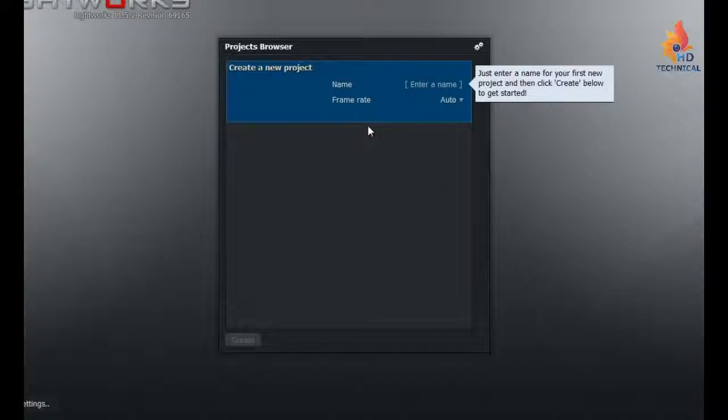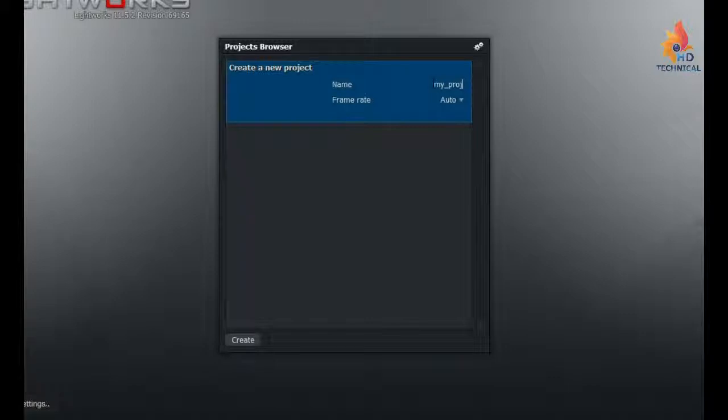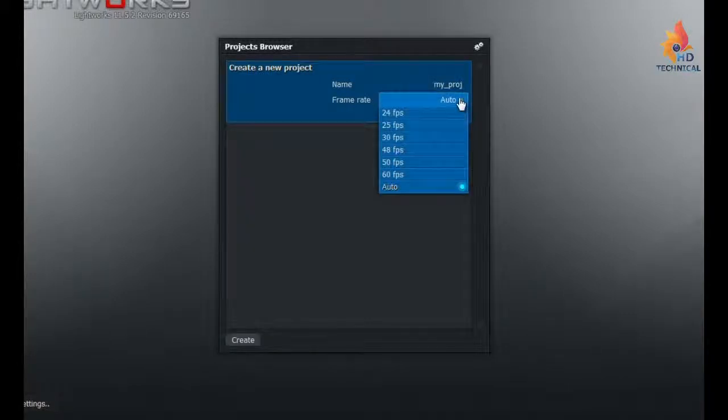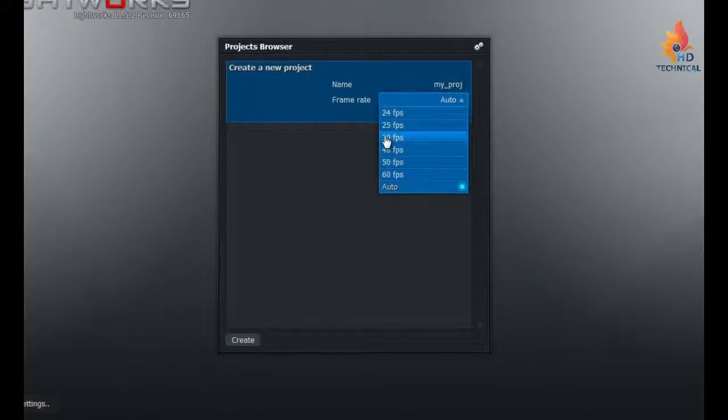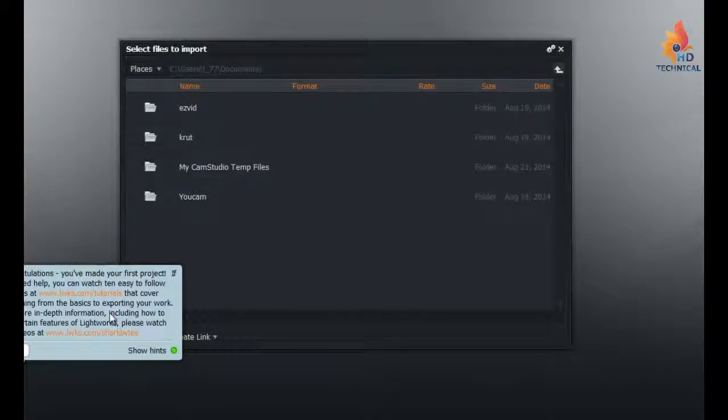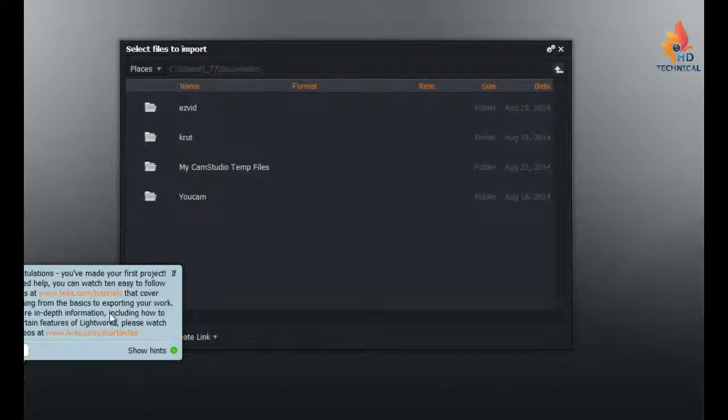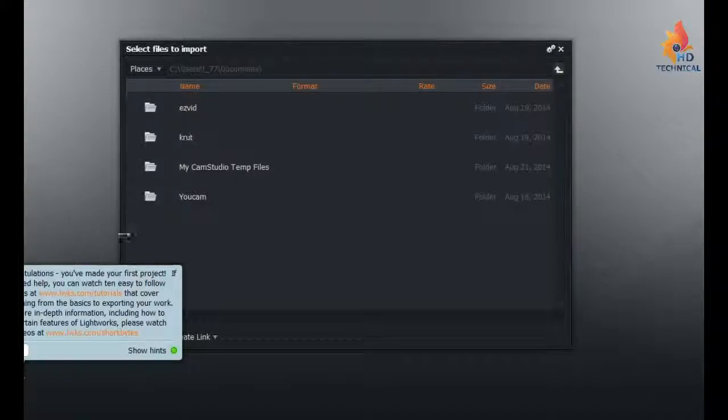So then we can start our projects. We can name our first project. And set up how we want it to go. And here we are. So we're into Lightworks. You've got it installed on your computer. And away you can go. It's a great video editor. One of the better options for Windows. If you're doing everything on Windows.